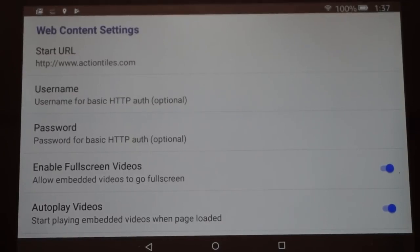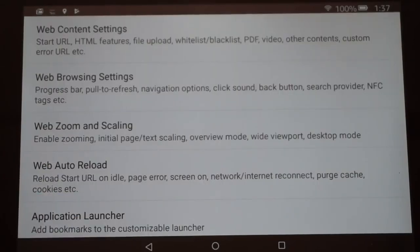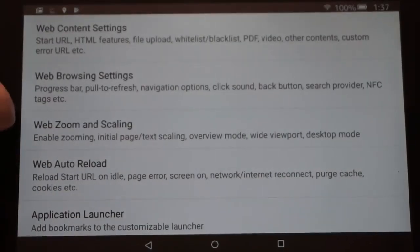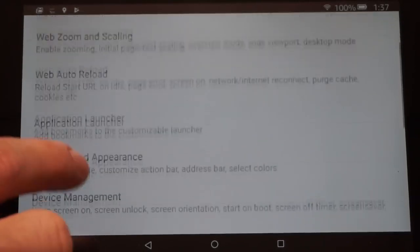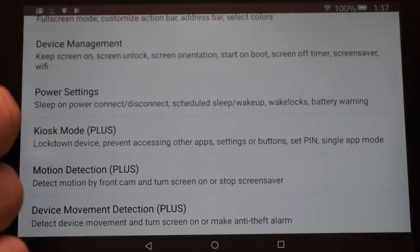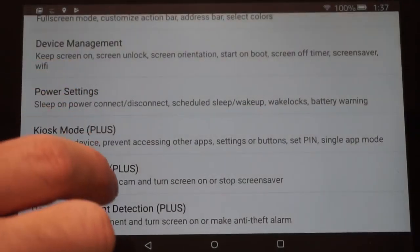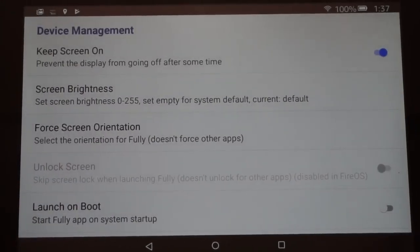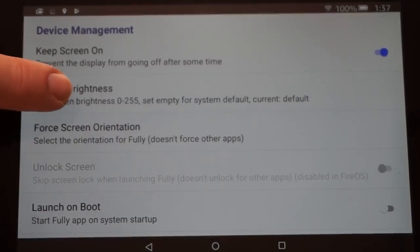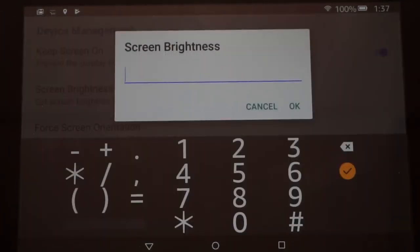When you start the Fully Browser it'll automatically load ActionTiles. Next, go back to the main Settings screen and head down to Device Management. Under Device Management, make sure that Keep Screen On is checked. For brightness, you can set a value between 0 and 255 — this will vary depending on where you have your tablet. In the hallway you may want 255 for full brightness; in the bedroom you may want a lower setting.